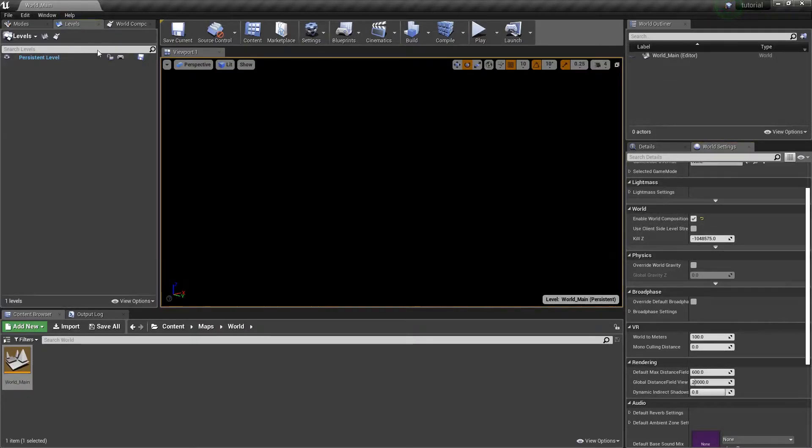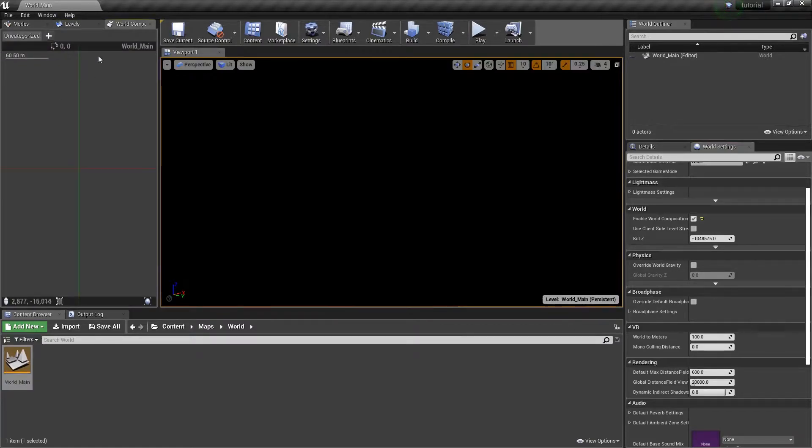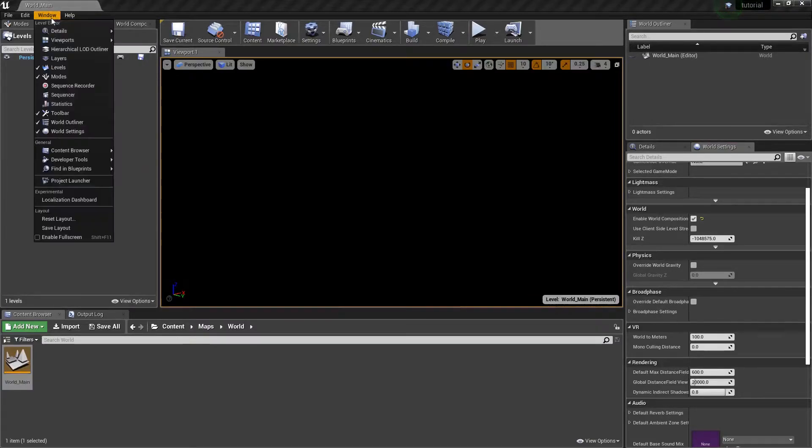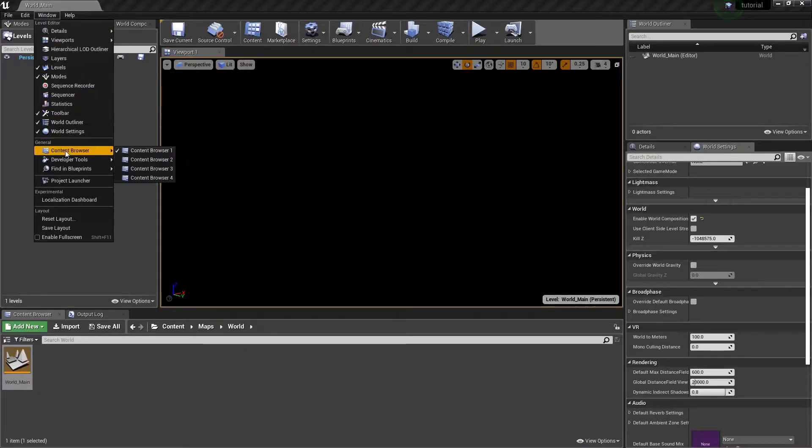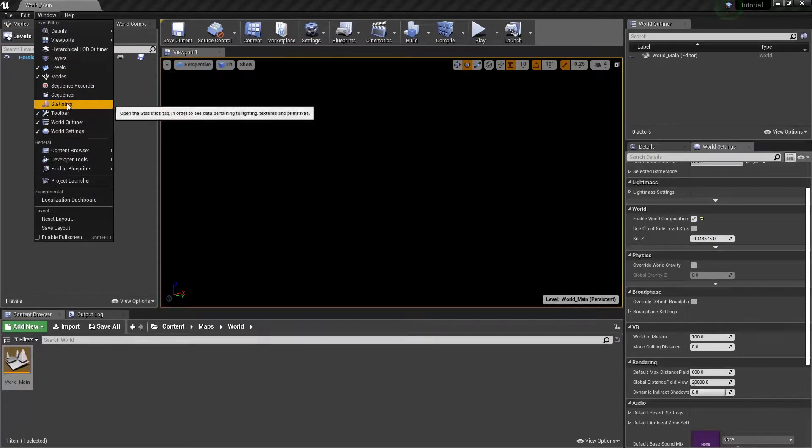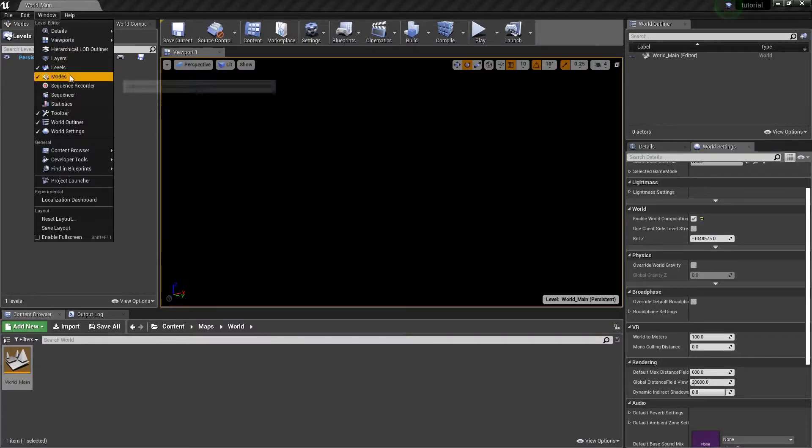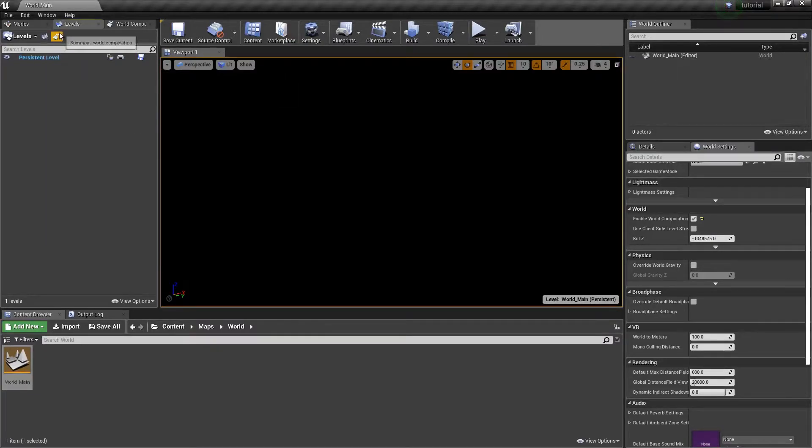So I have this thing called Levels up here, along with World Composition, which these aren't natively turned on in the editor. You have to go into settings and turn it on. You just click Levels, and then after you click Levels, you have the World Composition, and then you have Level Details.